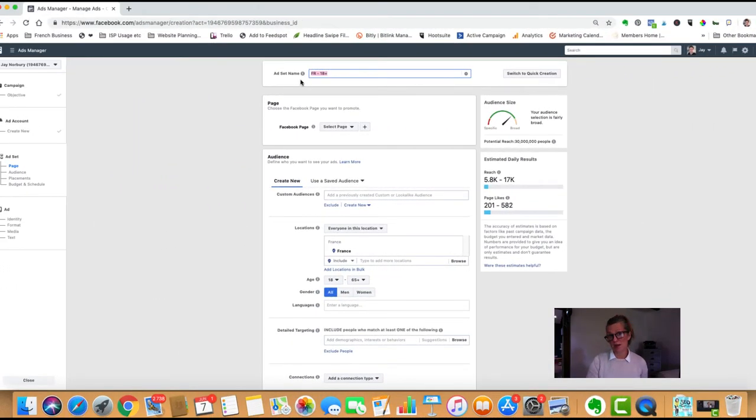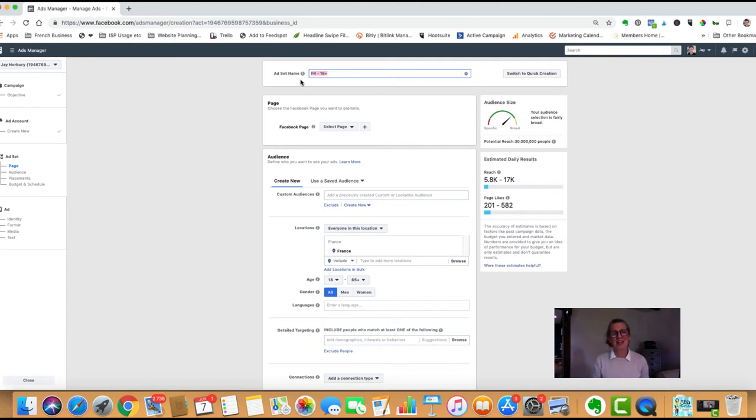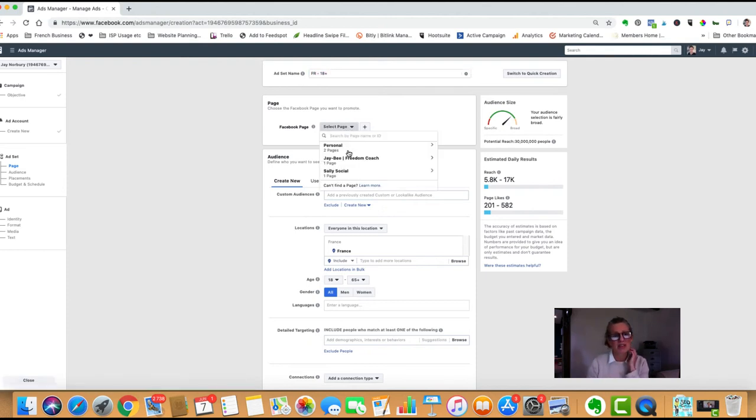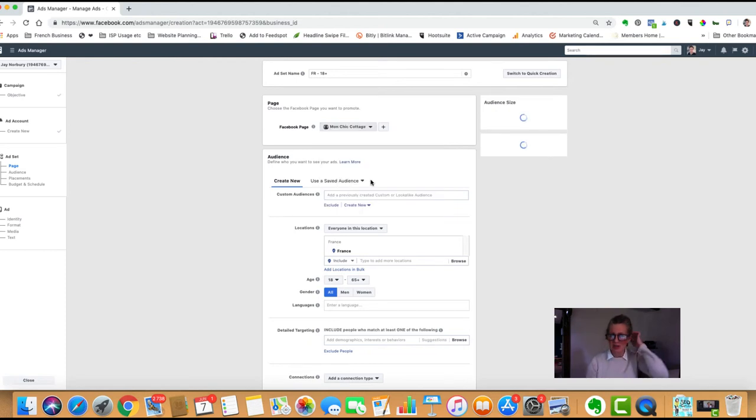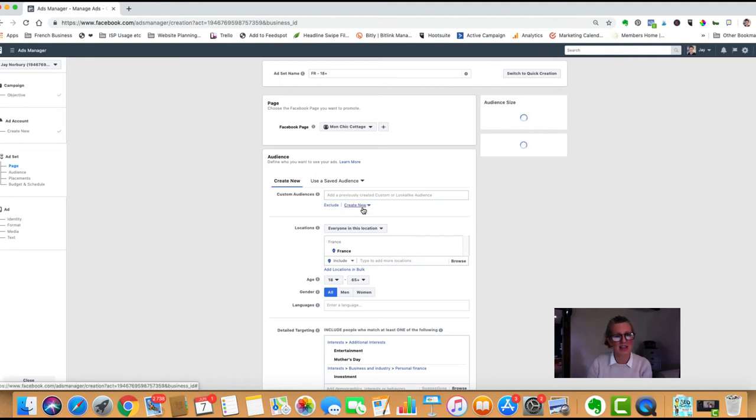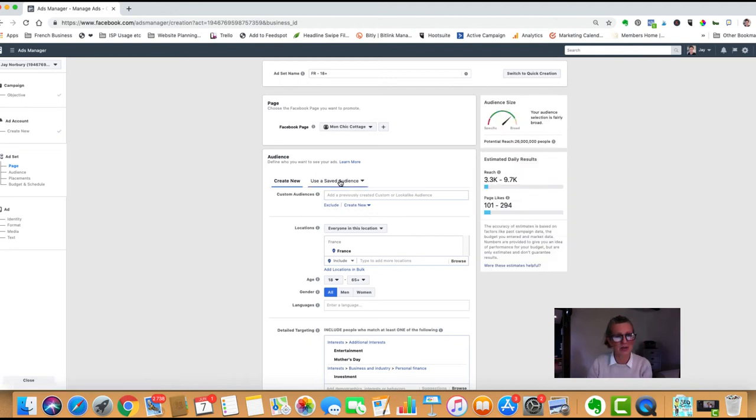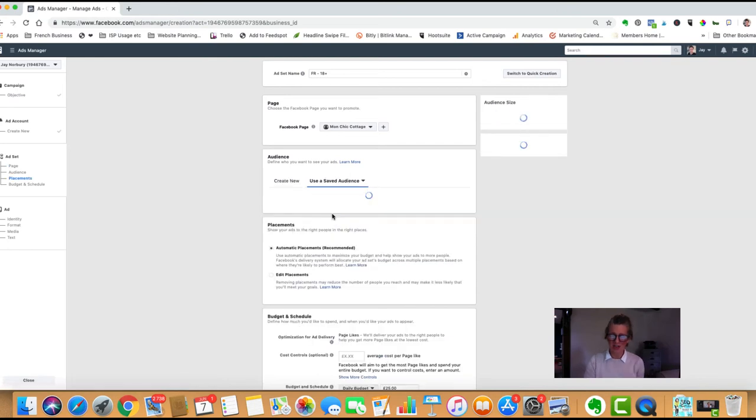We're going for page likes. I'm not going into how you complete an ad setup in this video, but for showing you this target audience, the ad set name normally refers to the audience group. I'm going to select a Facebook page and use a saved audience—my vegan females that I created earlier.